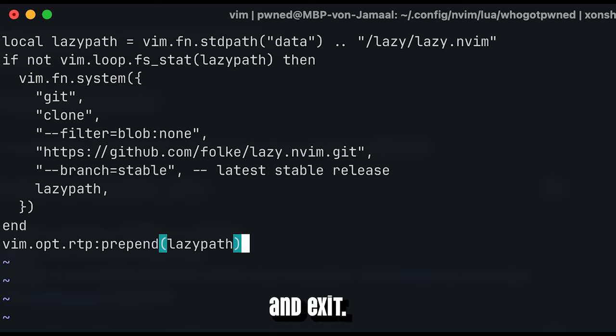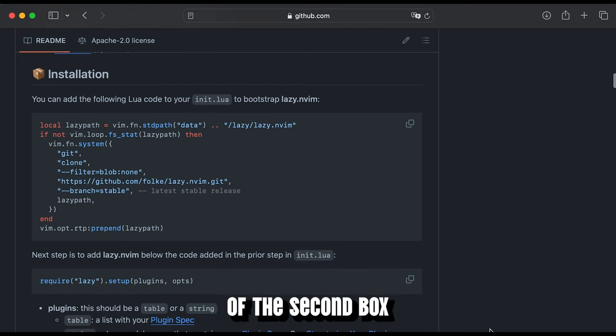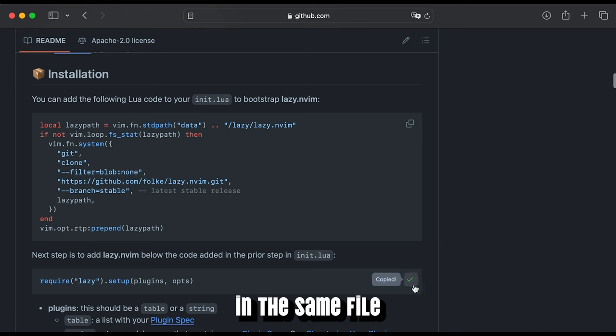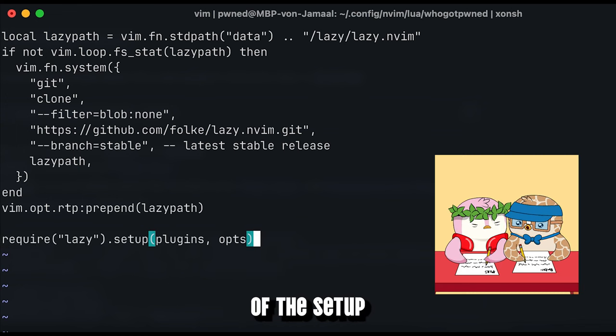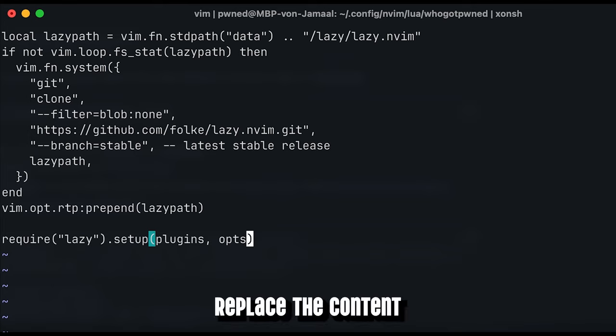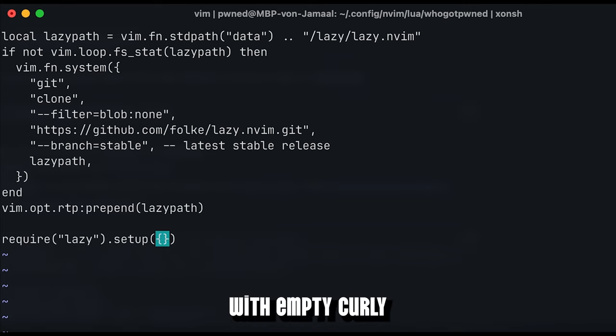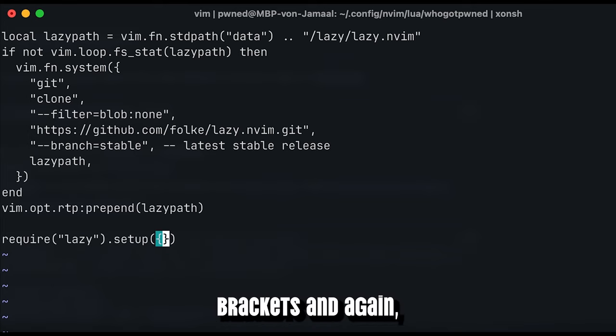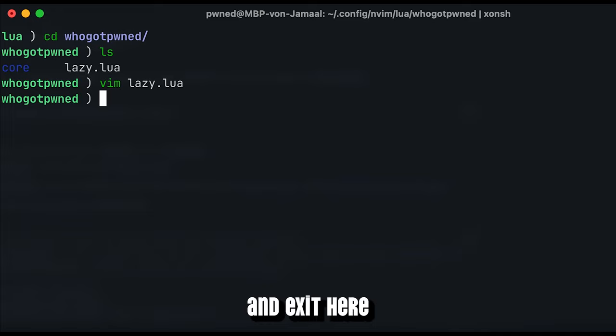Paste it there, save and exit, go back to the website and copy the snippet of the second box, which needs to be pasted in the same file as the first snippet. Now we need to adapt the parameter of the setup function call. Replace the content of the function call with empty curly brackets, and again, do not forget to save and exit here now again.